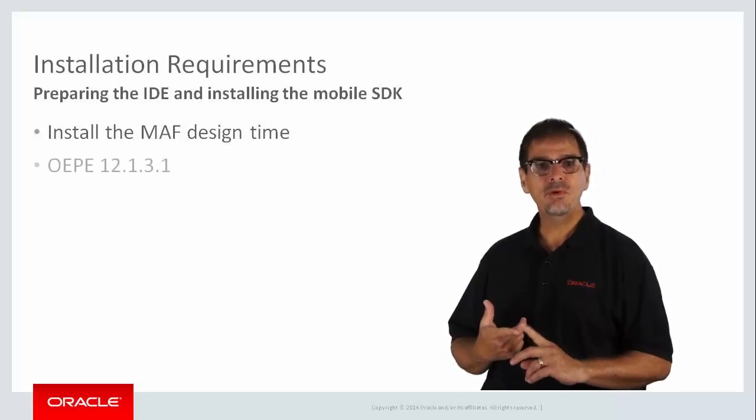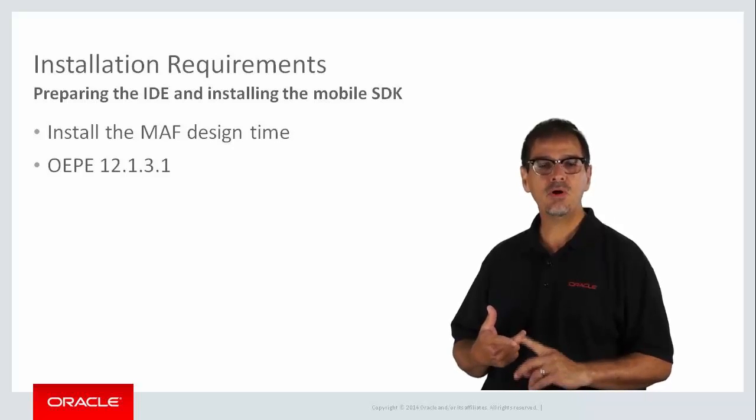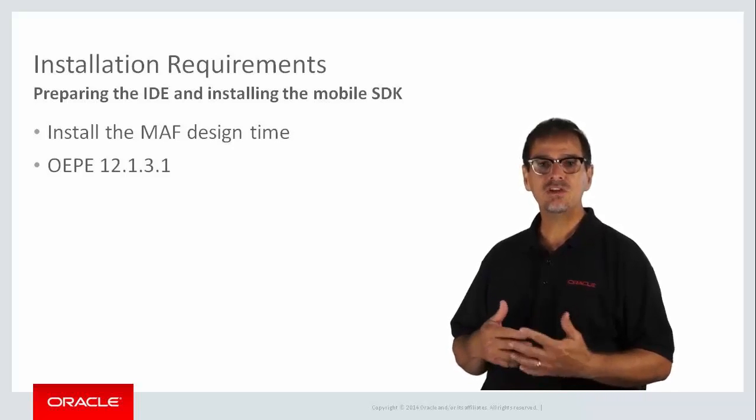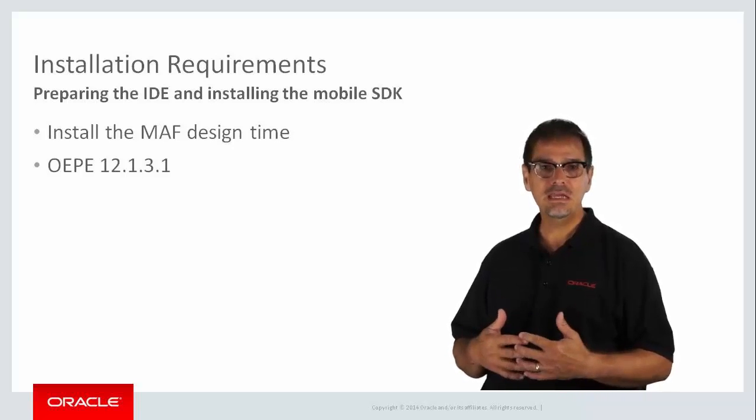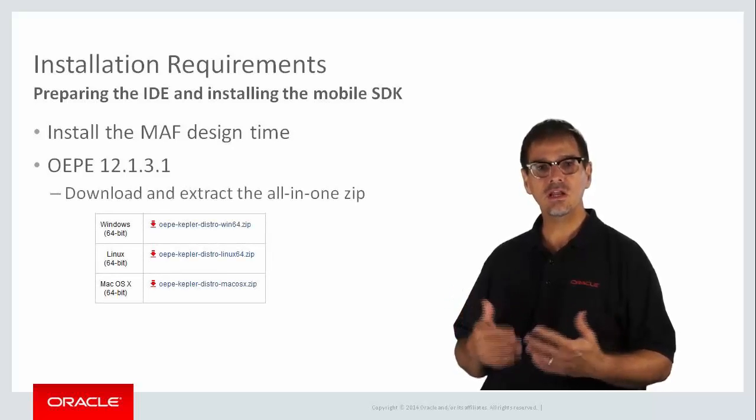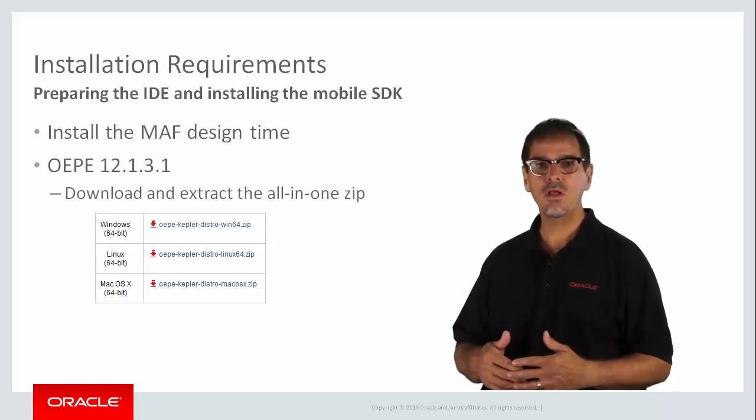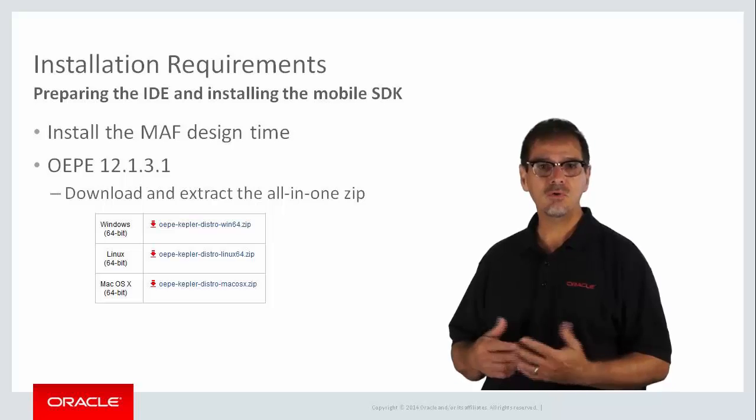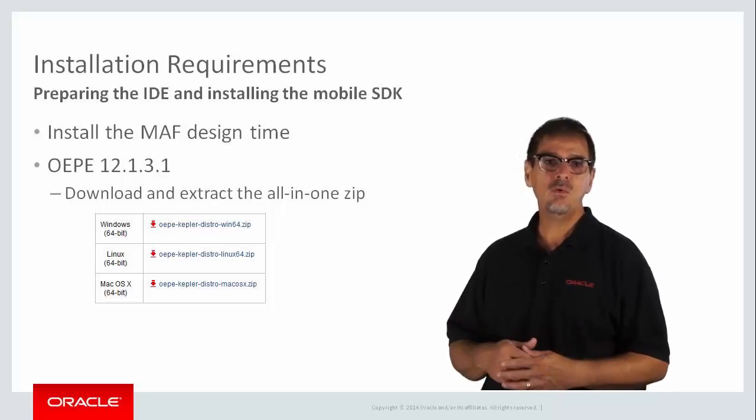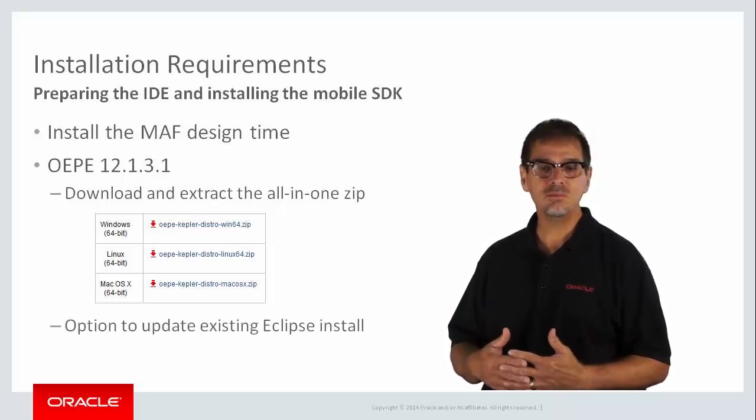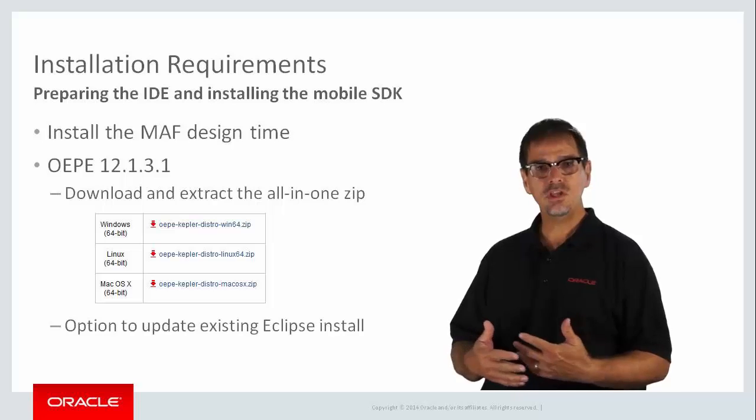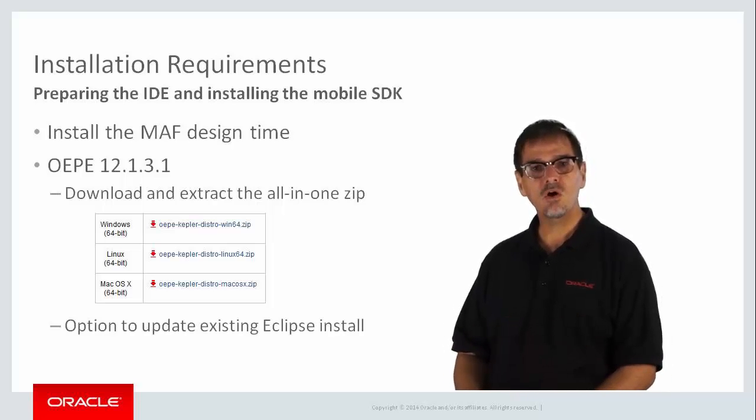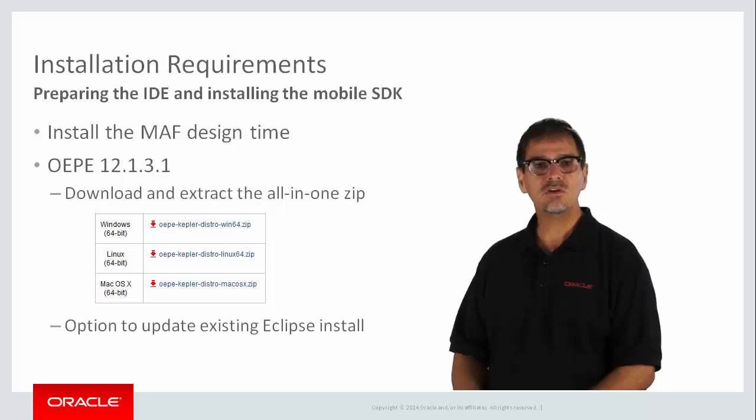I'm using OEPE 12.1.3.1, which has support for MAF design time. Installing OEPE is easy. The all-in-one zip includes Eclipse and OEPE with MAF support. Just extract the zip to a local folder and you're done. If you want to use your existing install of Eclipse, you can use the Eclipse Update Manager to install OEPE with MAF support. You can see the documentation for further details.